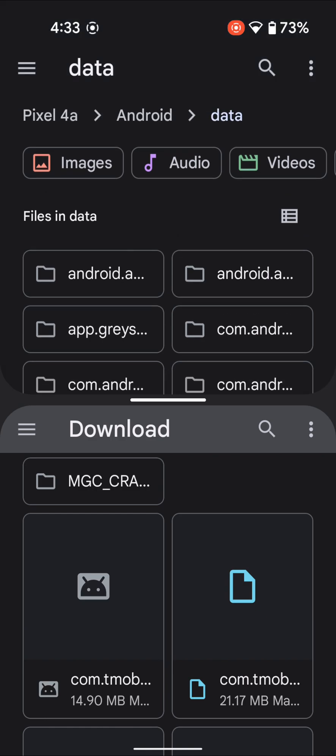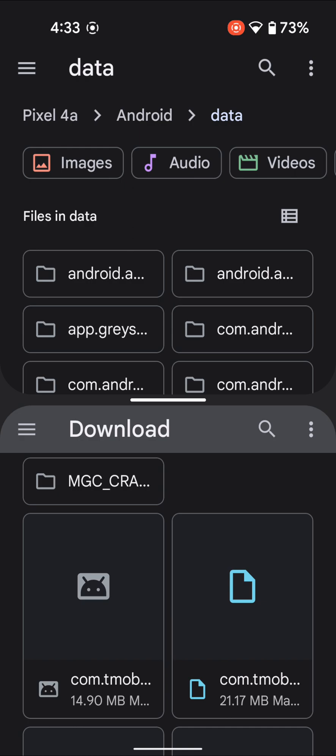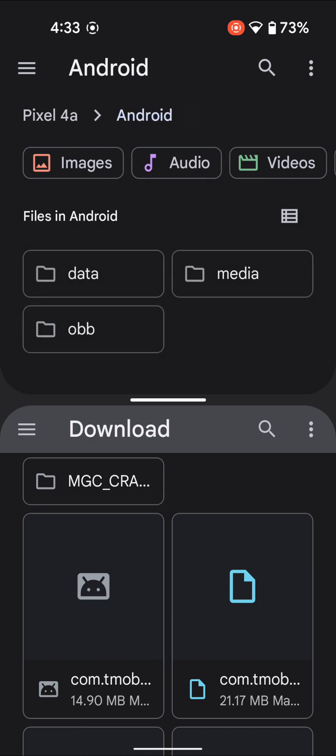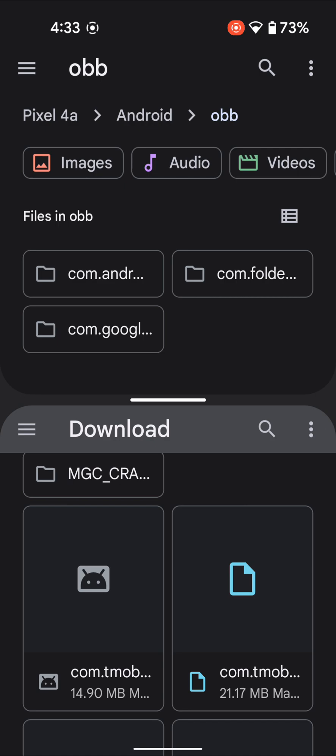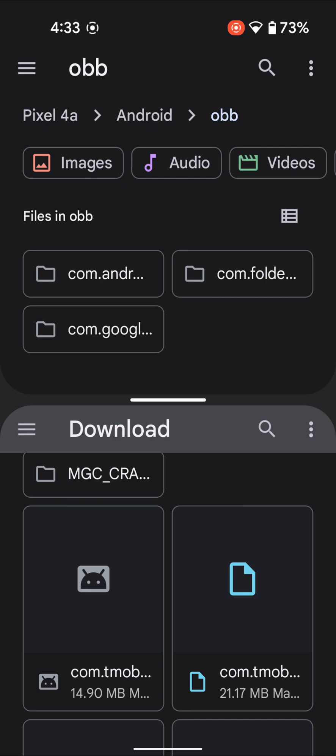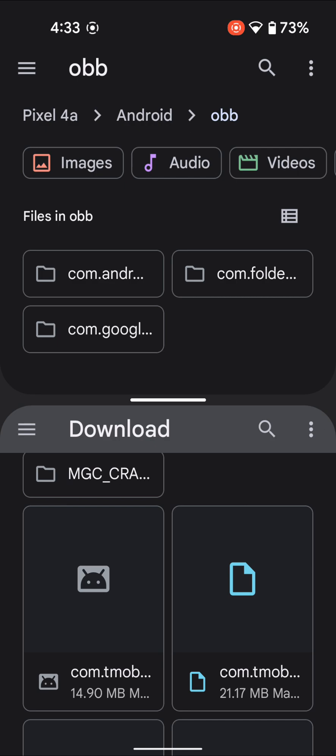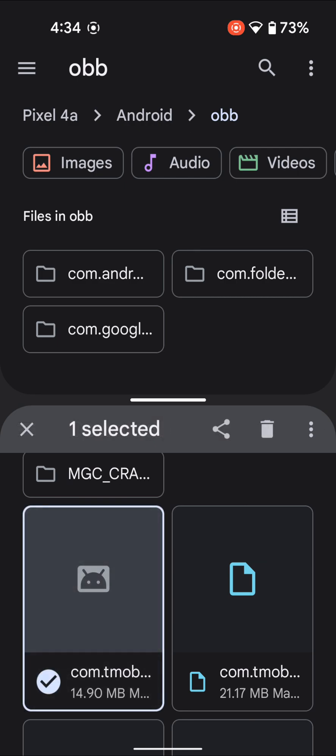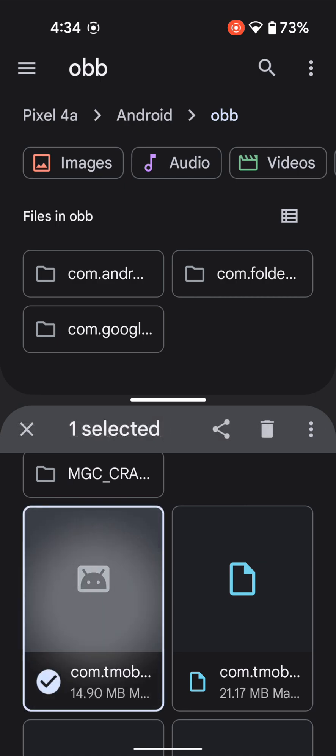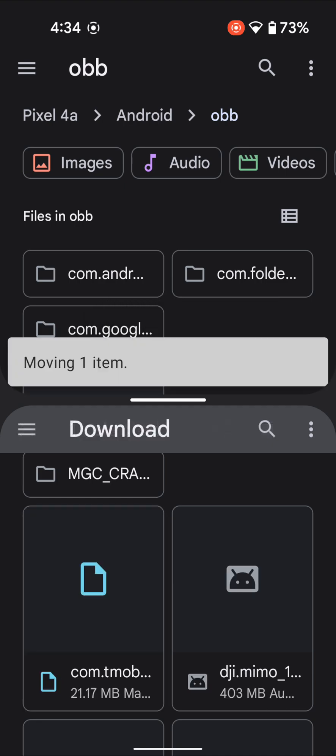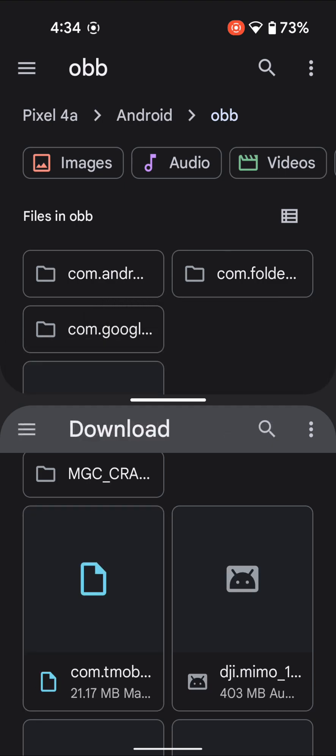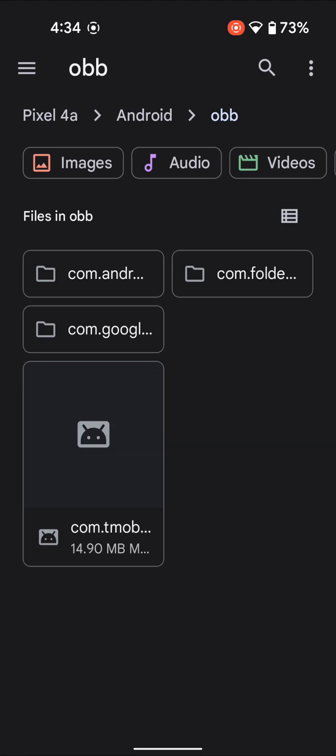Similarly, let's do the same for the OBB folder. Go to OBB, and let's paste the T-Mobile app. Long-press on it and drag it to the OBB folder. As you can see, the file is being moved and has been successfully moved.